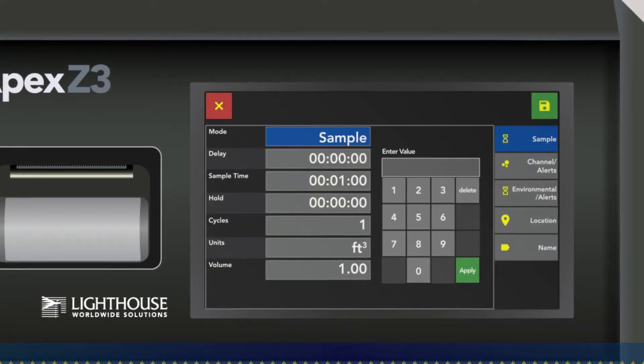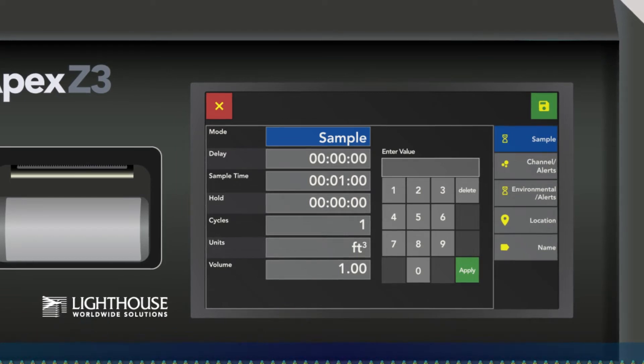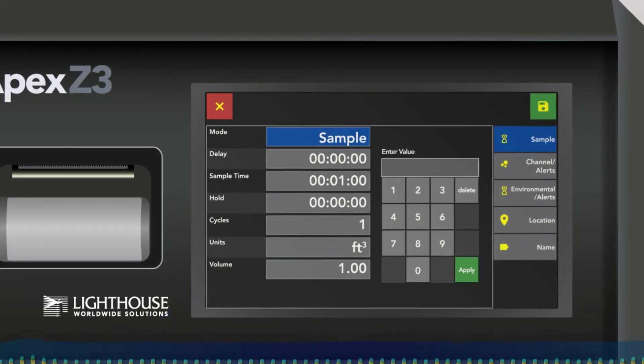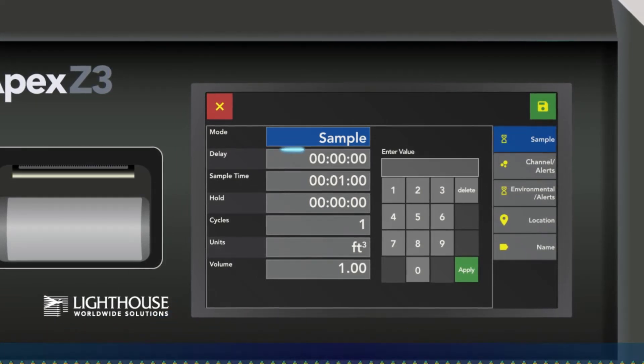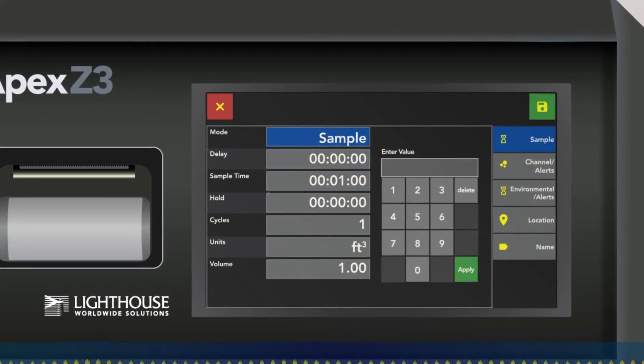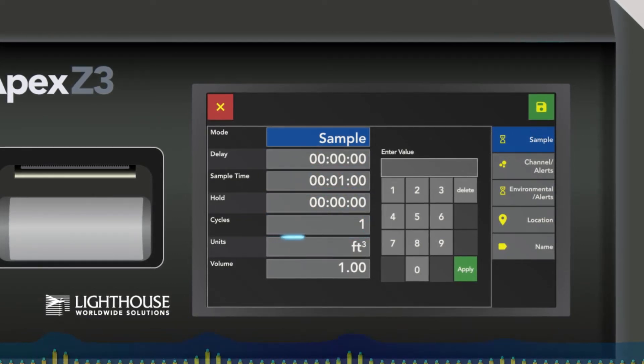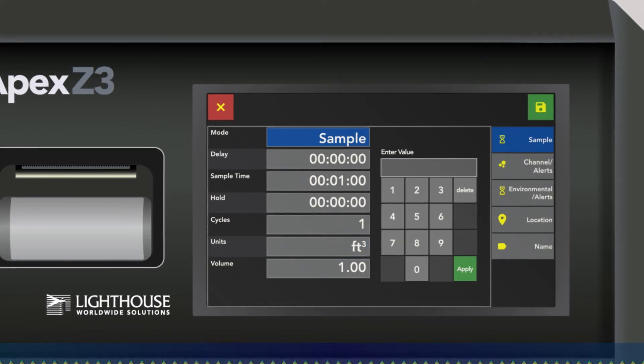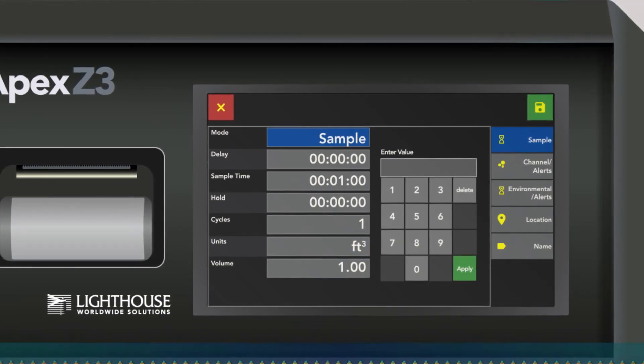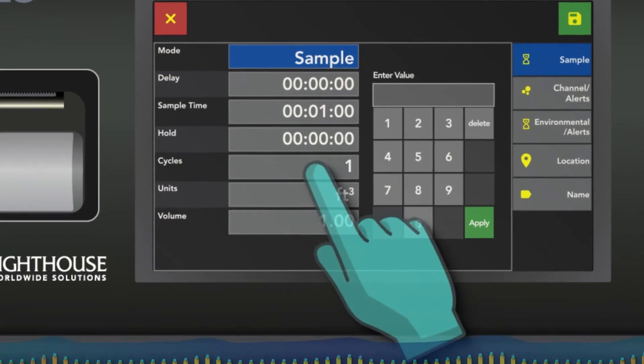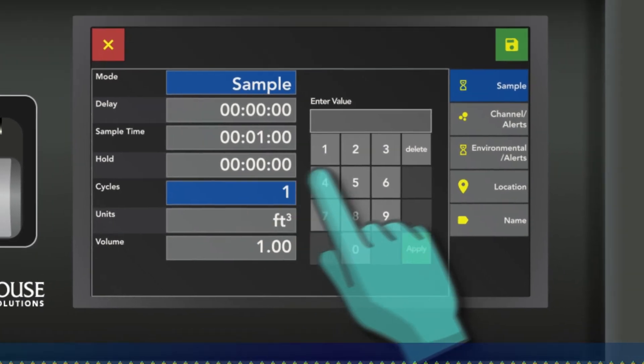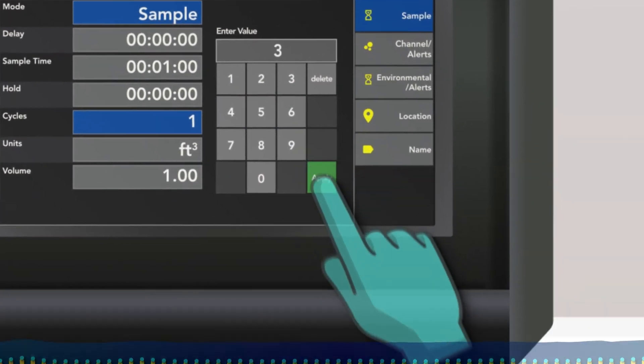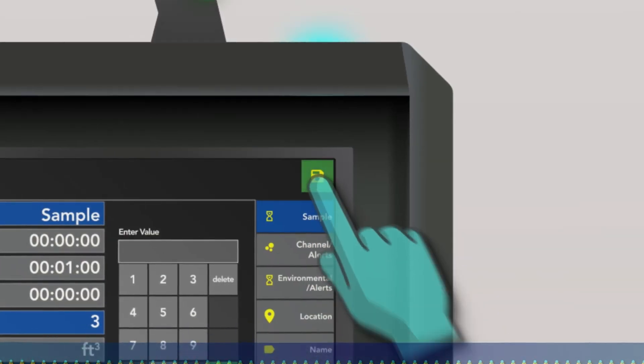Here you're presented with a simple screen where you can put in your delay, sample time, hold time, your number of cycles, and units of measurement. We'll just leave it as a one-minute sample, but we're going to go ahead and do three cycles. Simply press Apply, then Save, and you're done.